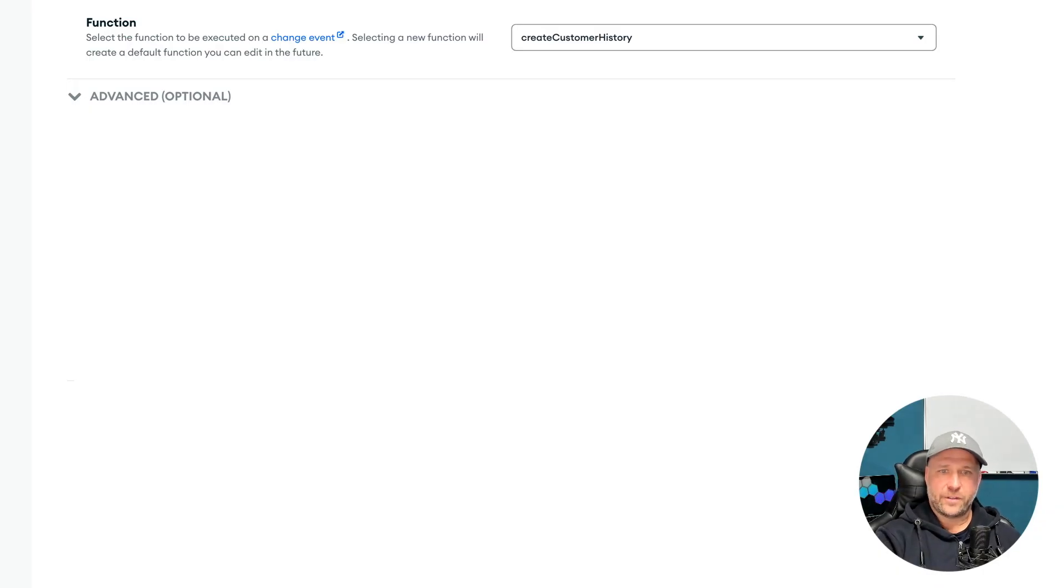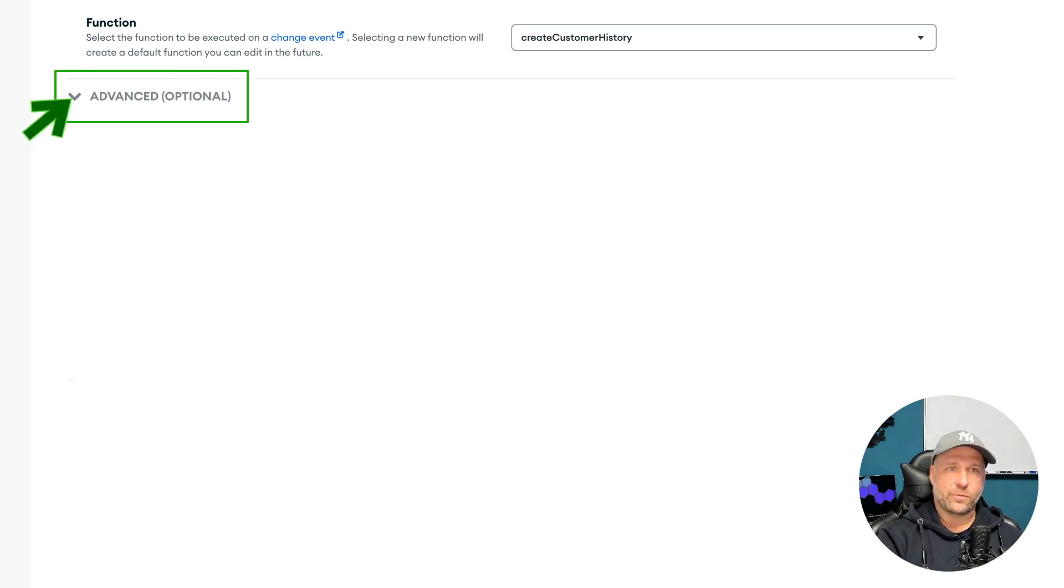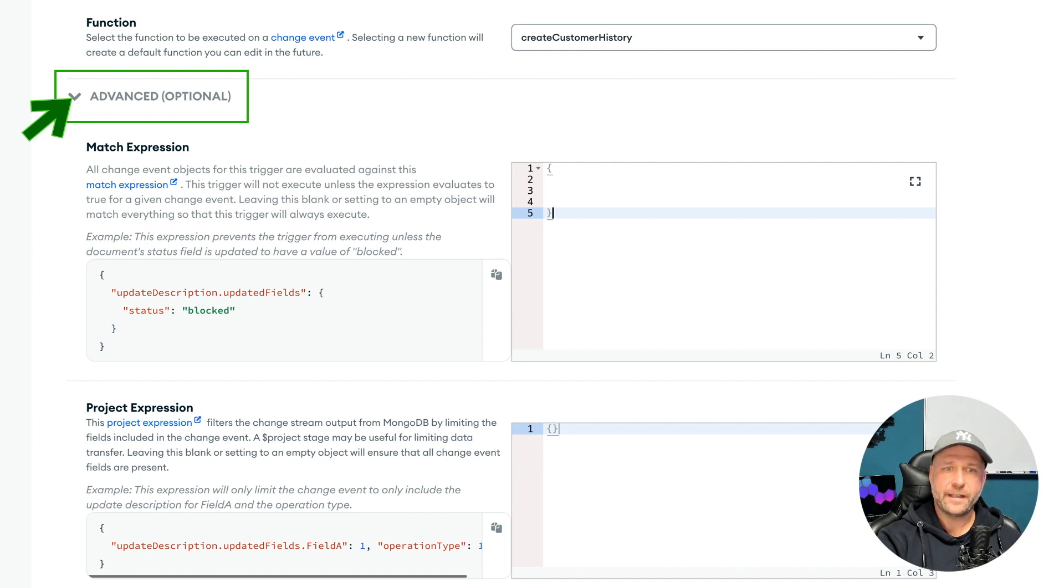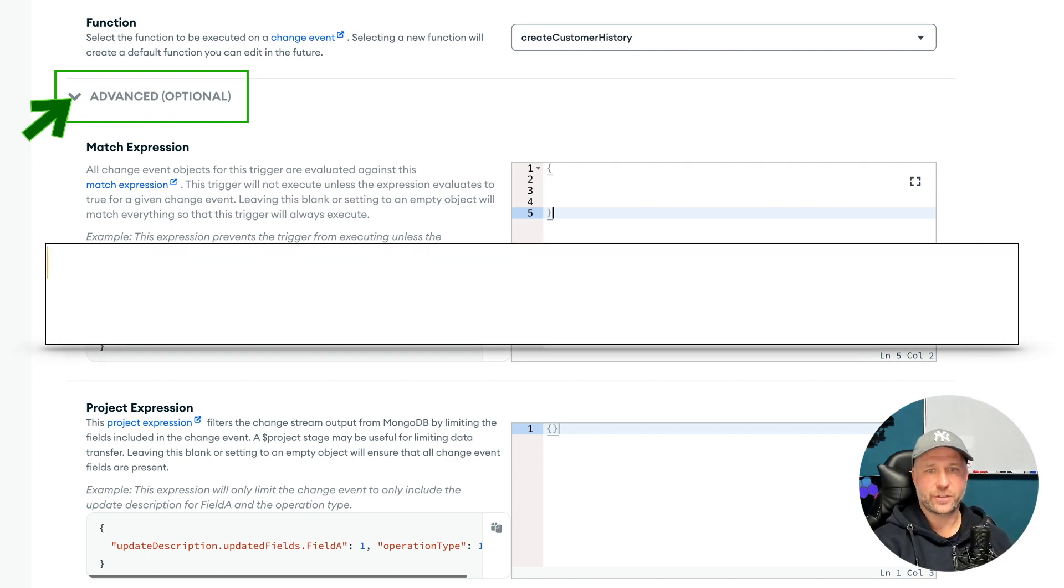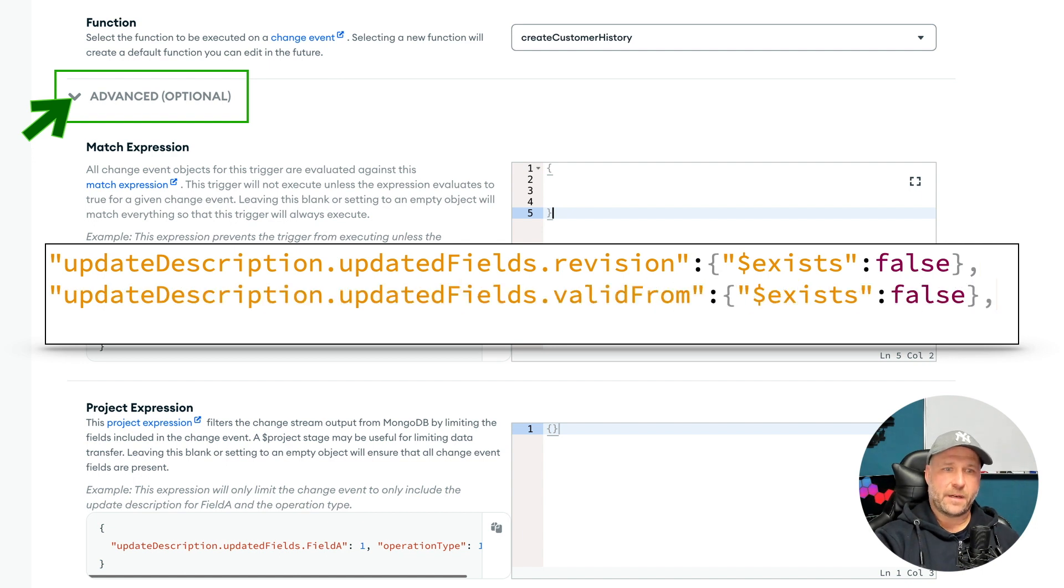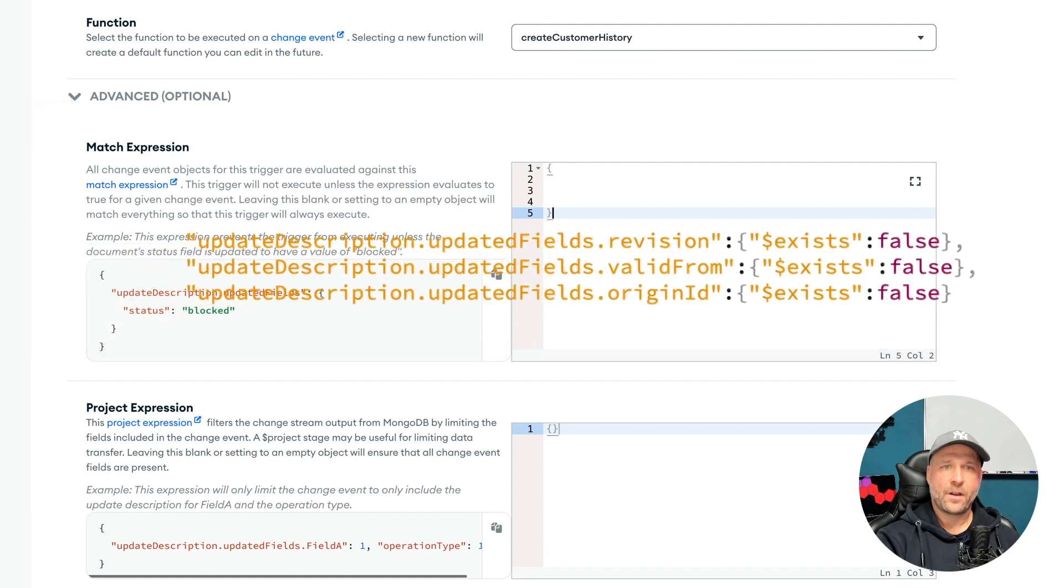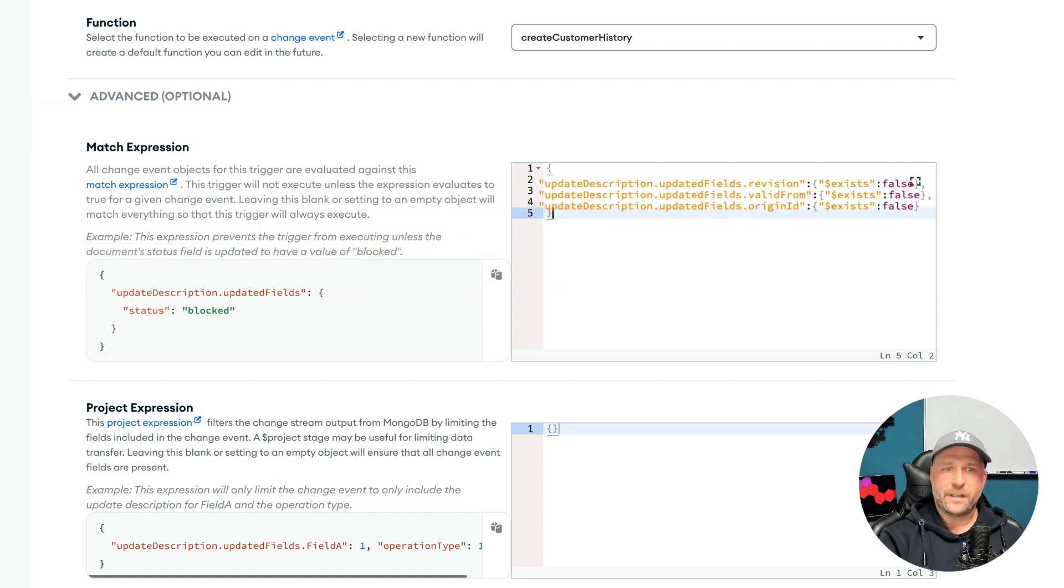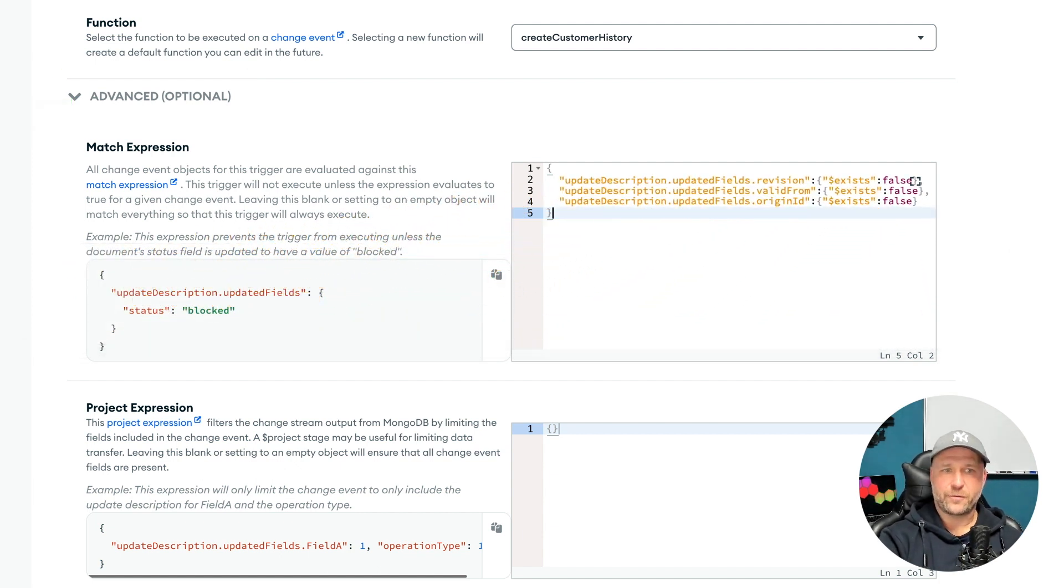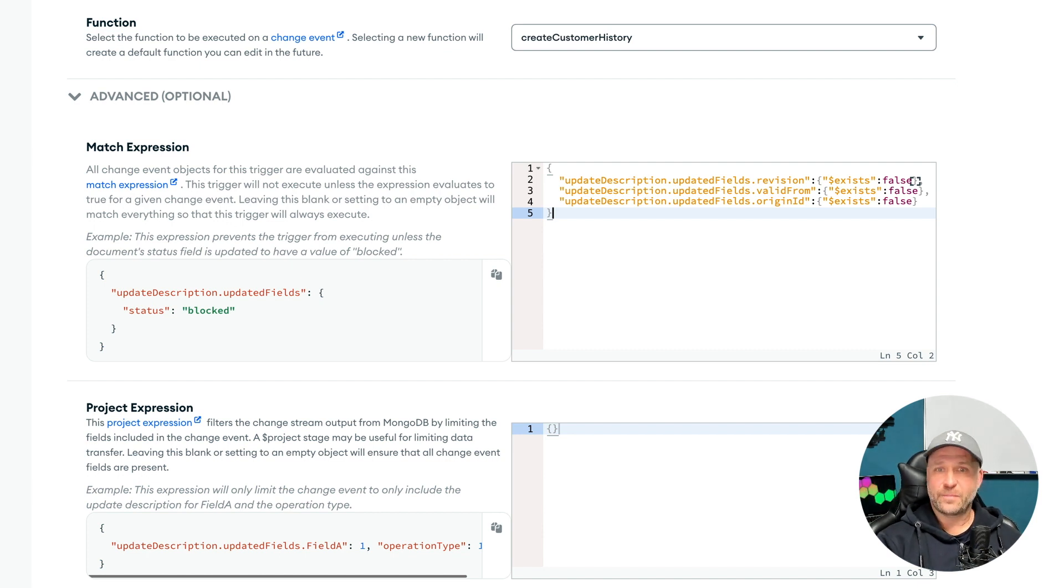Then this menu here will pop open. Now you can insert a match expression for these three fields here that they must not exist in the update description. Only if these three fields do not exist in the update description, the function is now executed accordingly. Endless loop avoided.